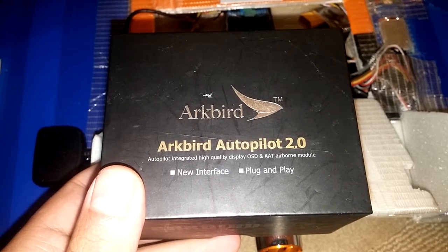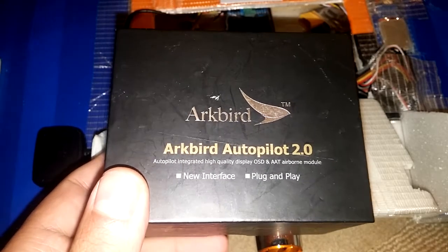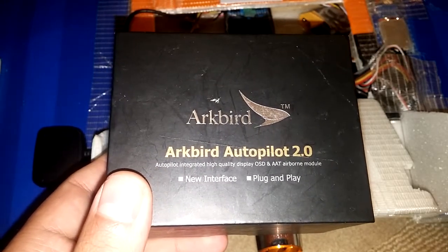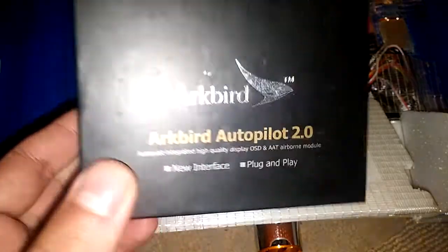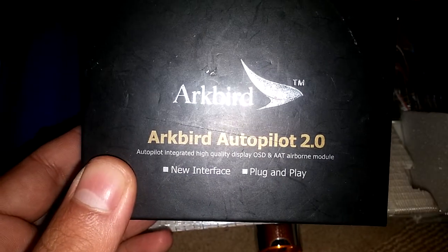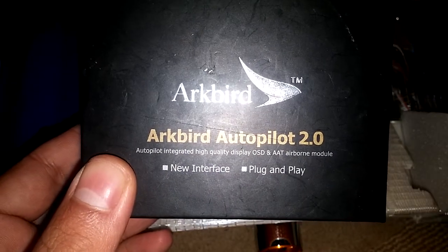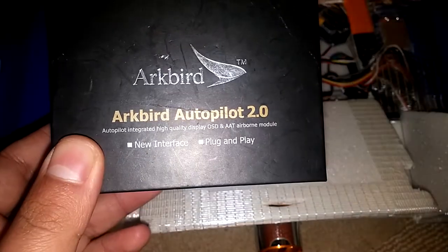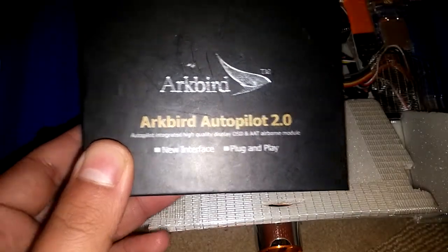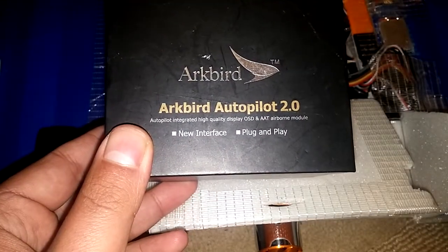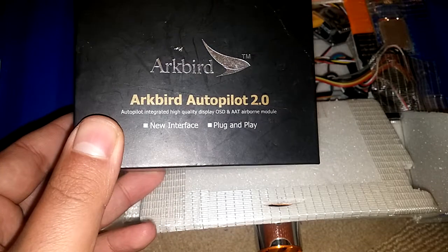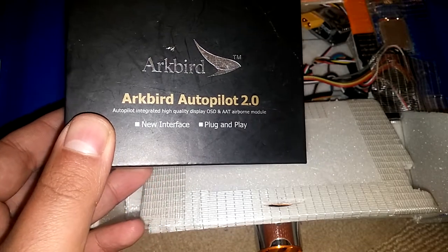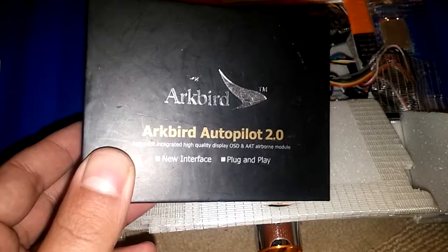Hey everyone, thanks very much for joining me again at Ready Set Test. Today's video, or videos, will be about this: the ArcBird Autopilot 2.0. It's an OSD, an autopilot system, and as it says on the box, Autopilot integrated high-quality display OSD and AAT airborne module.